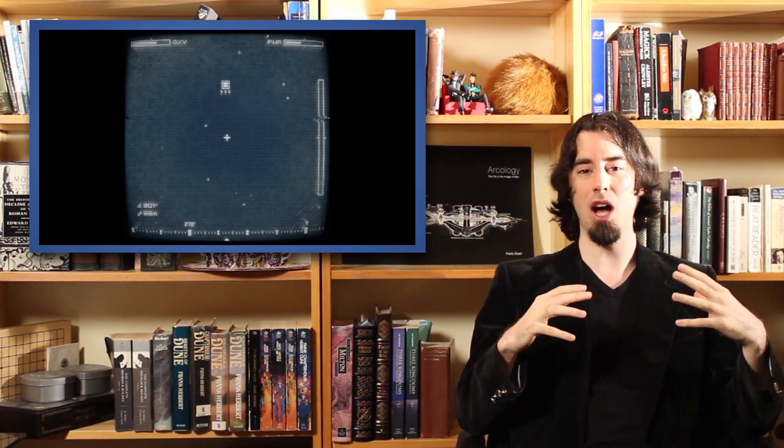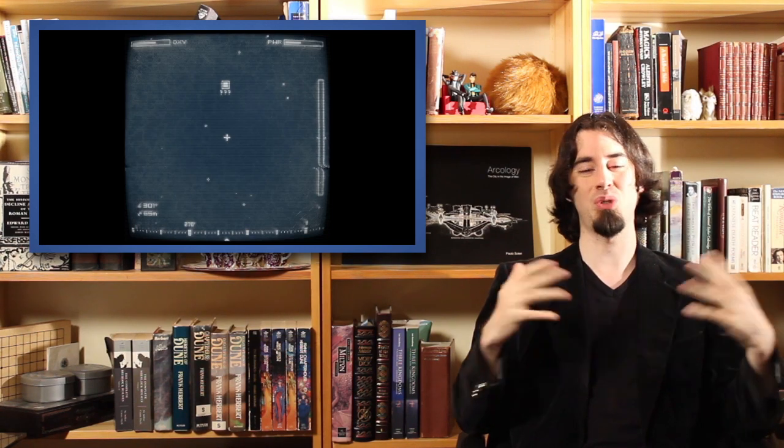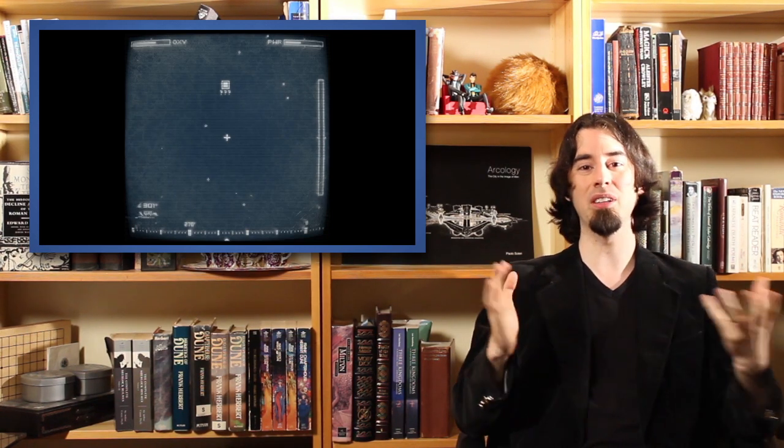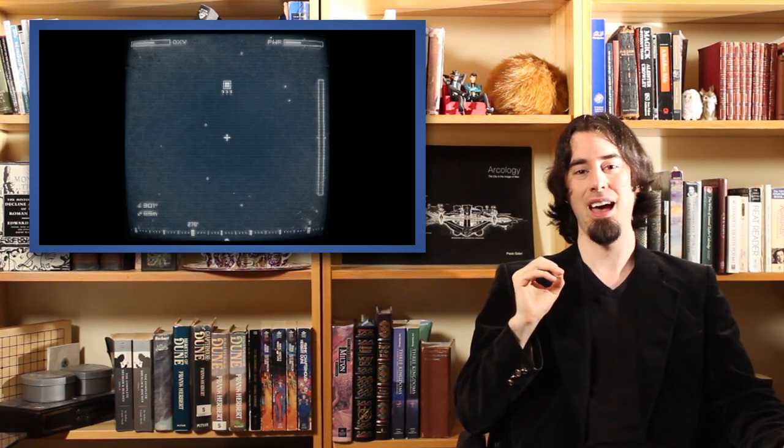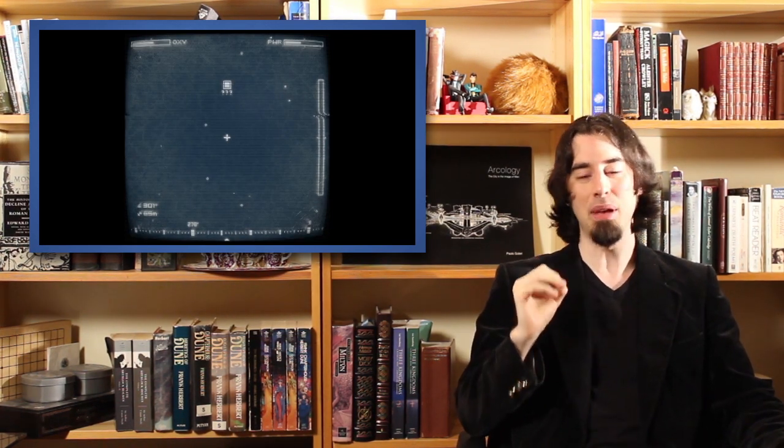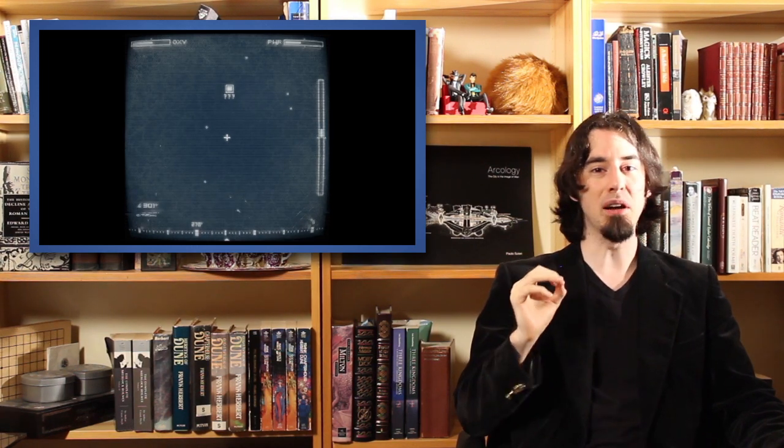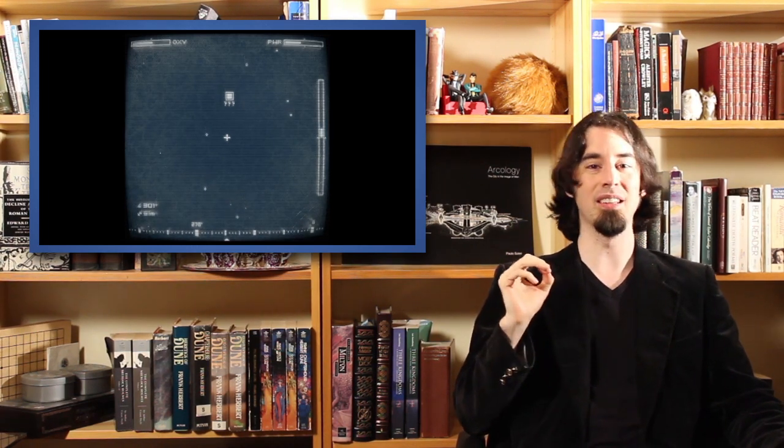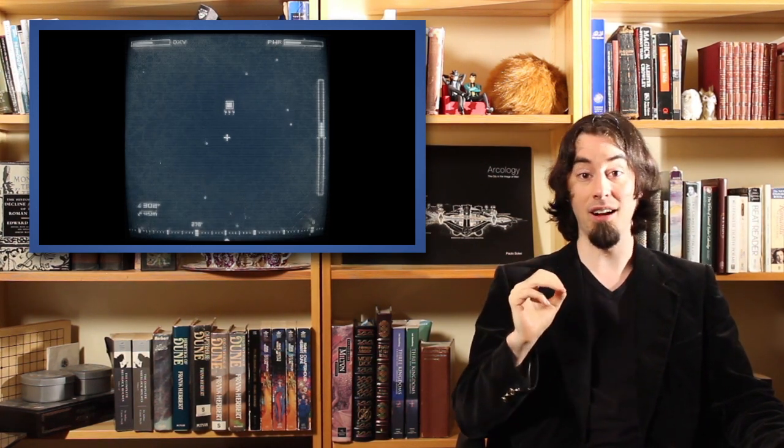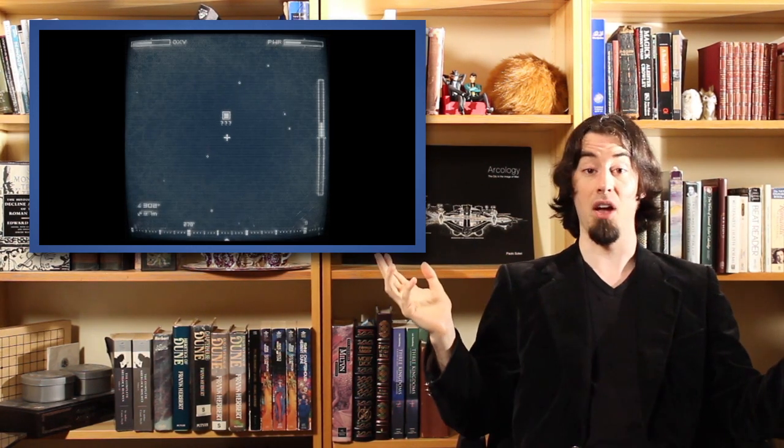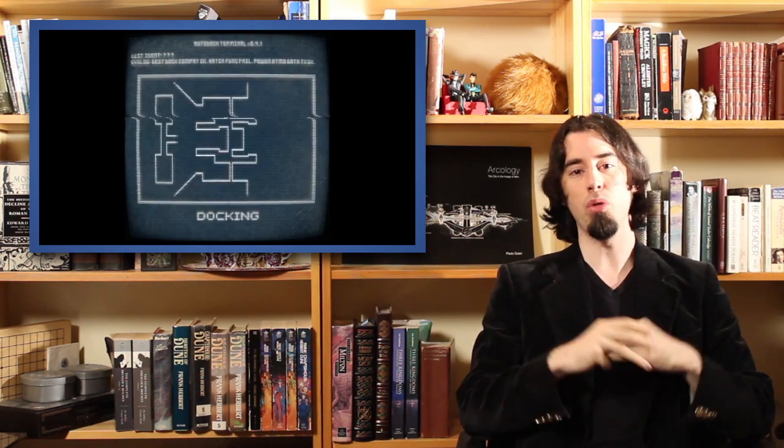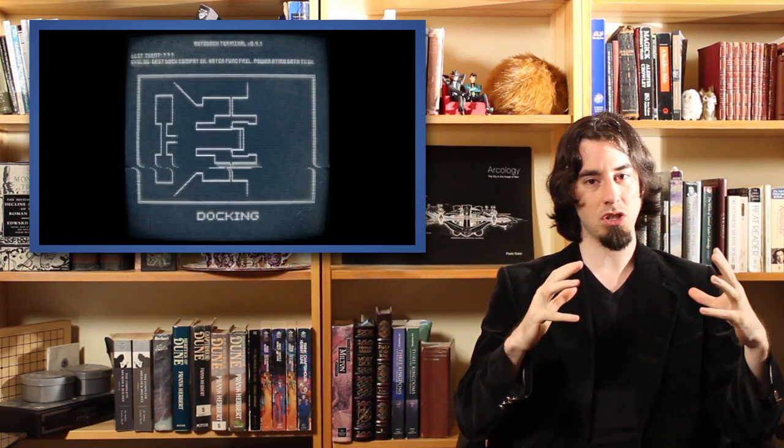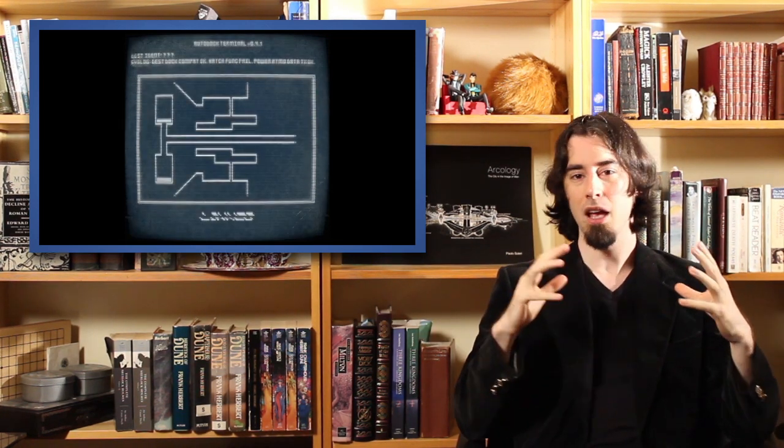So they do an amazing job on that front. Do a great job with things like screen flicker and all these other things to make it feel like this piece of technology that's barely holding together. The type of technology that got us to the moon in the first place, right? So they do a fantastic job on that.